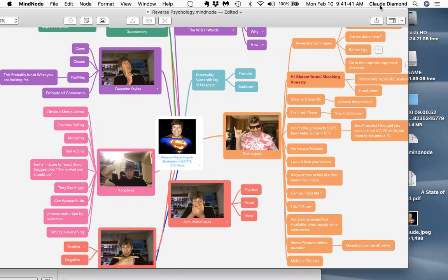This science must be combined with extraordinary thespian skills. We're going to talk about that in another session, another month.